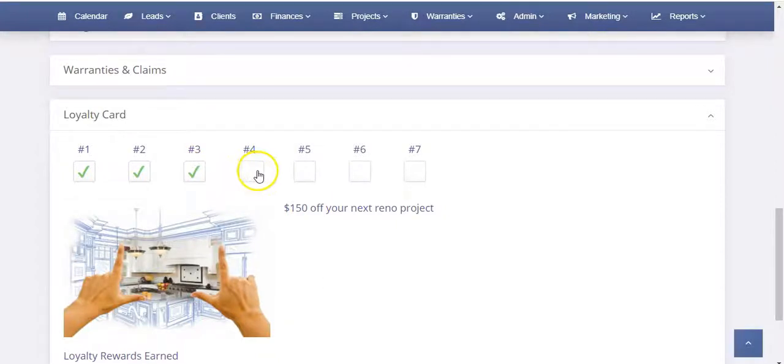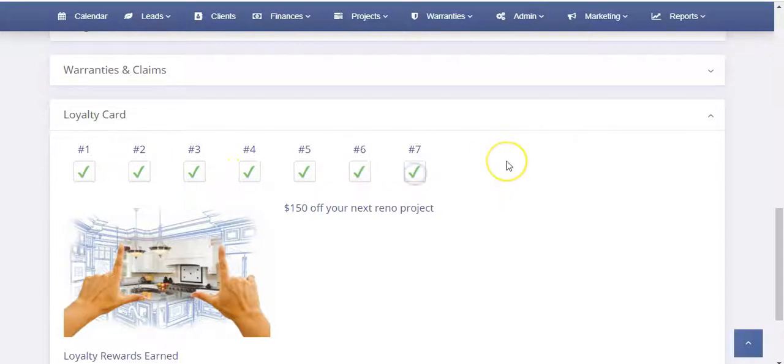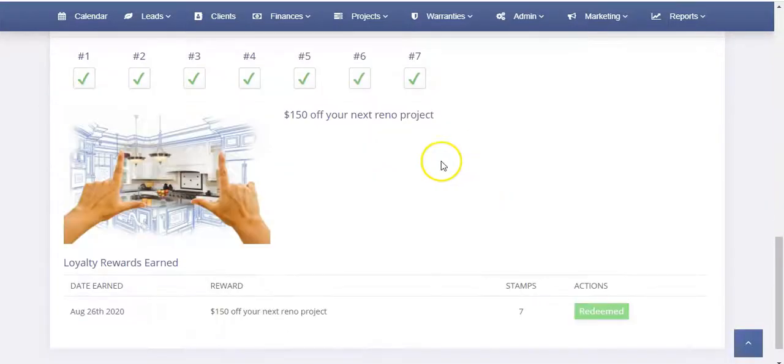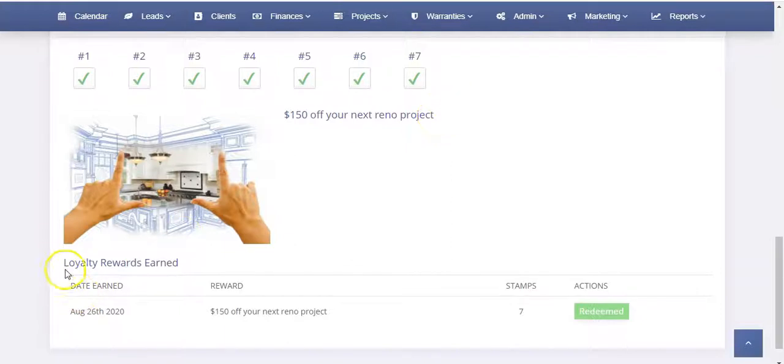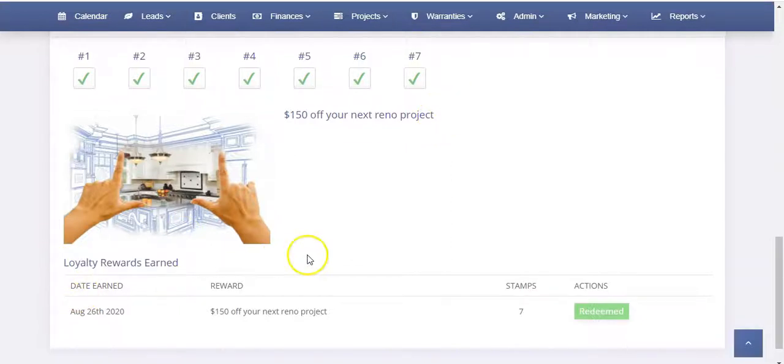By the time that if we check off all of them, so we check off all of them, the customer now automatically gets an email and it's going to show up that they've earned a reward as well.